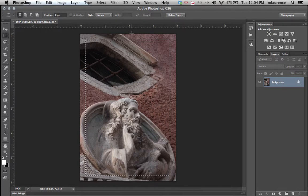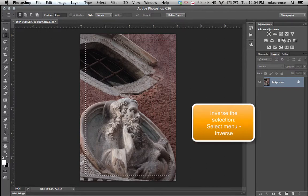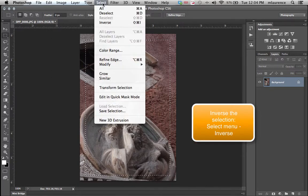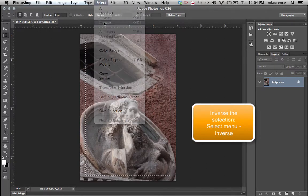Next, we need to invert this selection. So we'll go to the Select menu, Select Inverse.